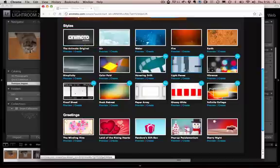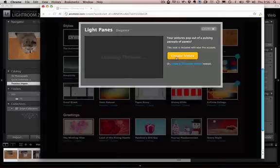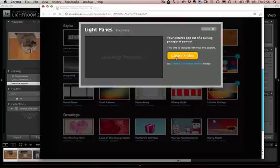If you just select a style you'll be able to view a preview or you can just go straight ahead and create video.